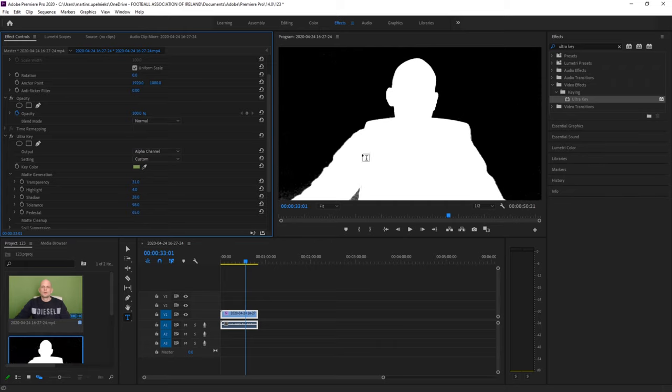Now you can see that this object is white which I want to see on screen and all the rest is black.